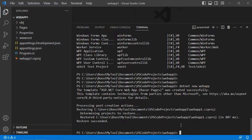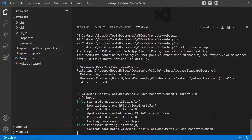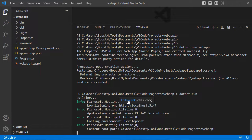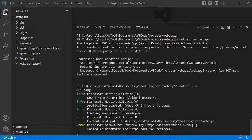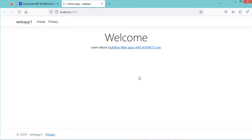To run this application we type dotnet run. Now the application is running correctly and it is available at this URL. We can click on Follow Link and we obtain this application.